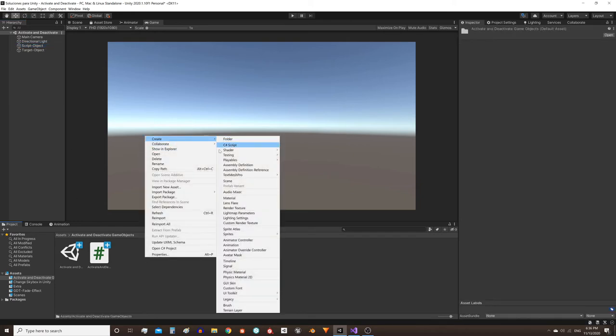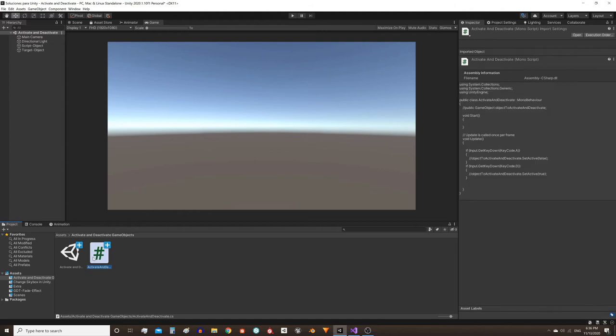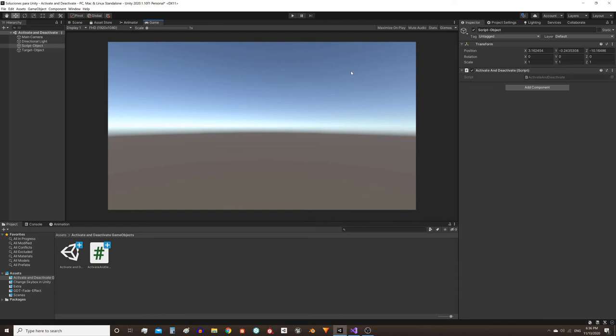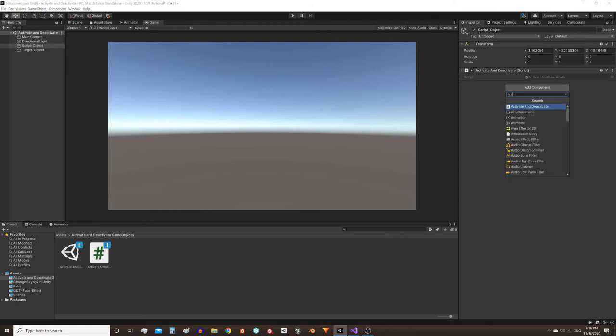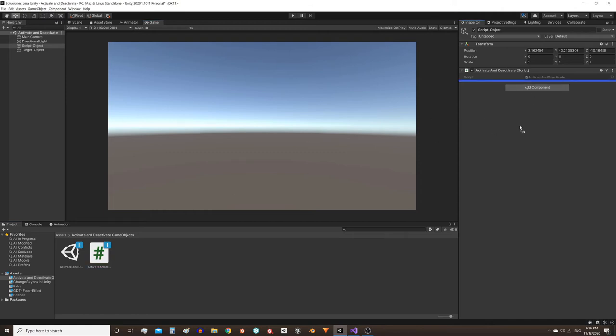Right-click, create C# script. I already created it here and gave it a meaningful name of the action it will perform: ActivateAndDeactivate. To assign the script to a GameObject, we can use the Add Component button and search for it by name, or simply drag and drop it in the inspector.